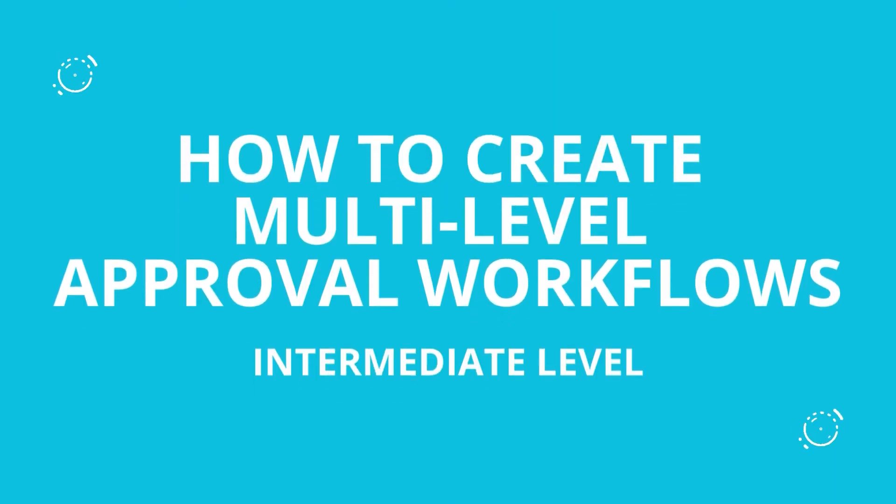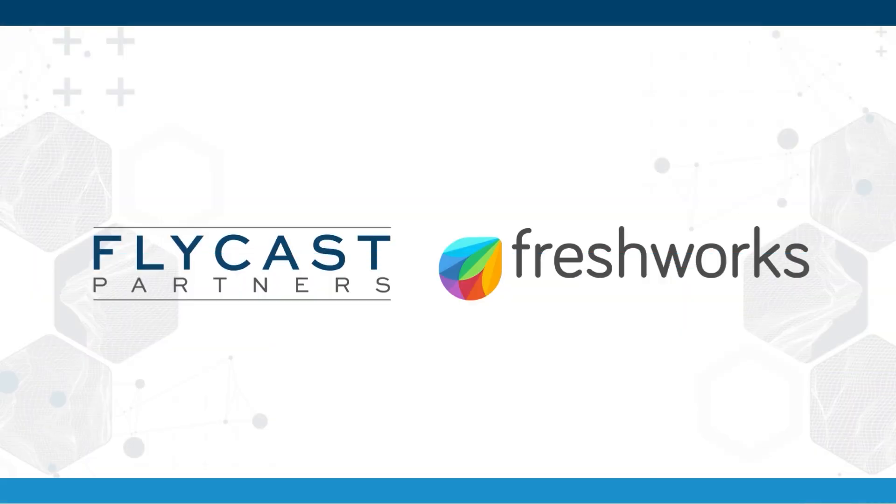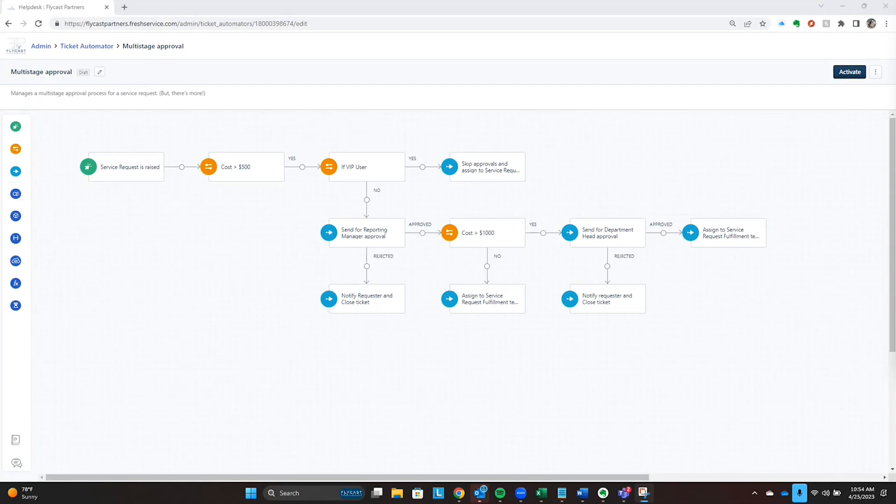Welcome to another Fresh Service Tips and Tricks. My name is Bobby McCullough, Solutions Engineer with Flycast Partners. Today, we're going to talk about multi-stage and audit approvals.